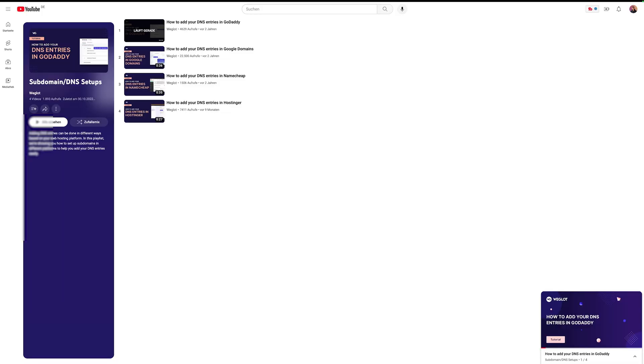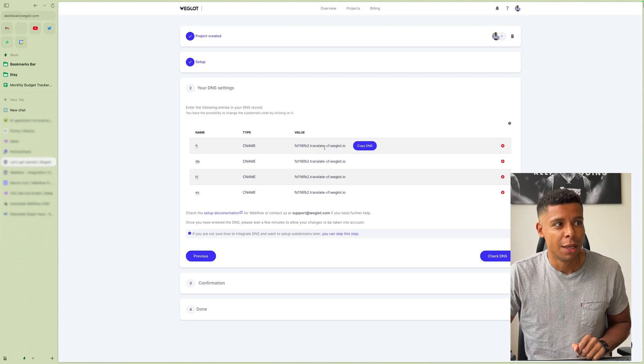And by the way, if you need further assistance, there's a whole playlist provided by Weglot about setting up your DNS for Weglot. So if you need some more information on that, check out the description below.